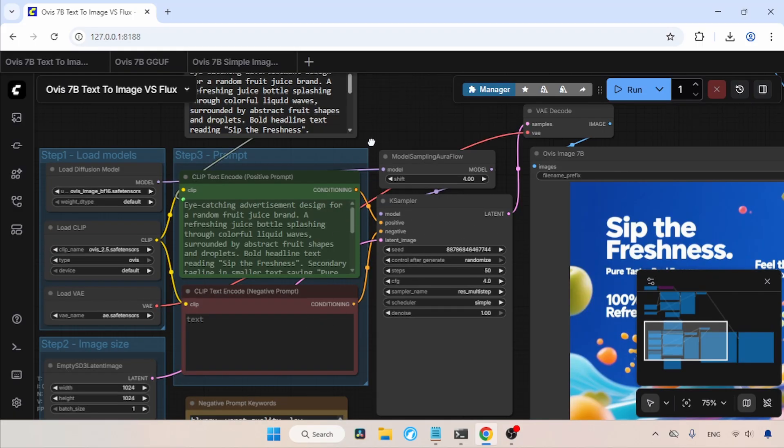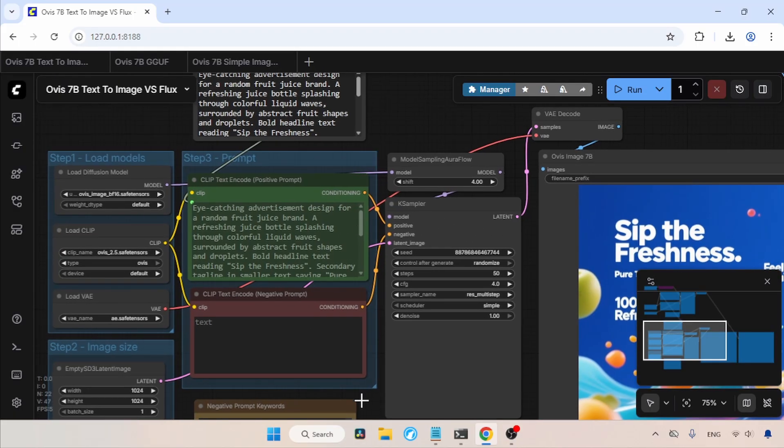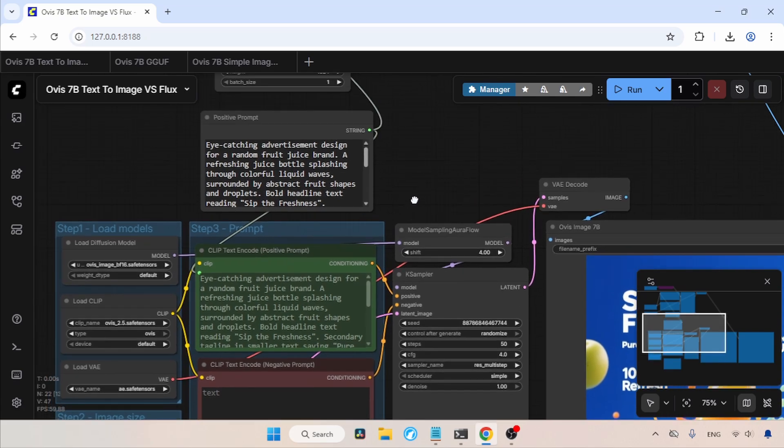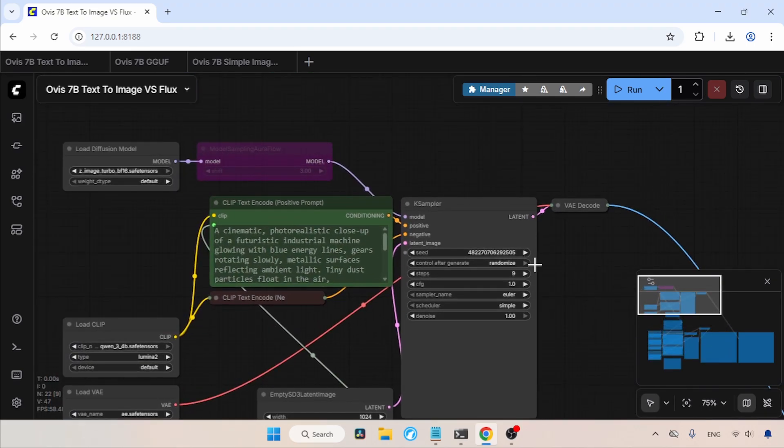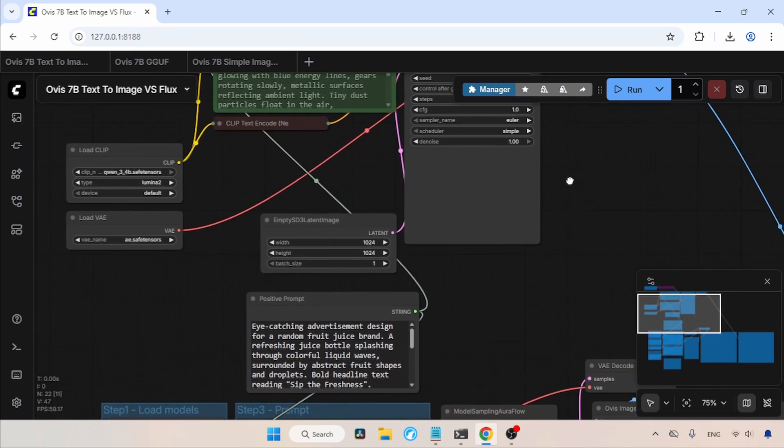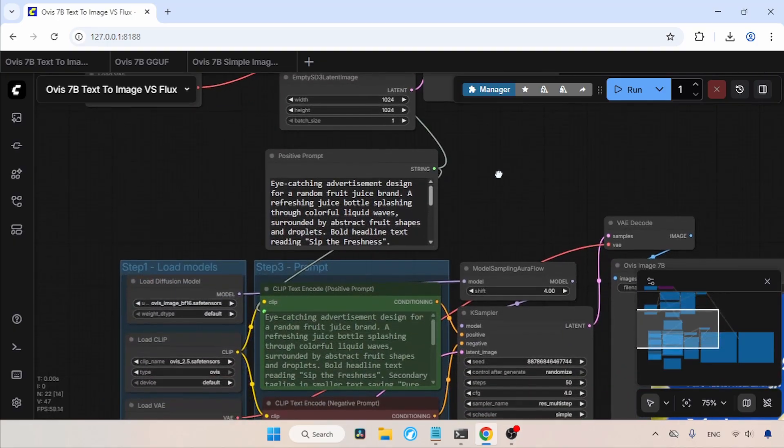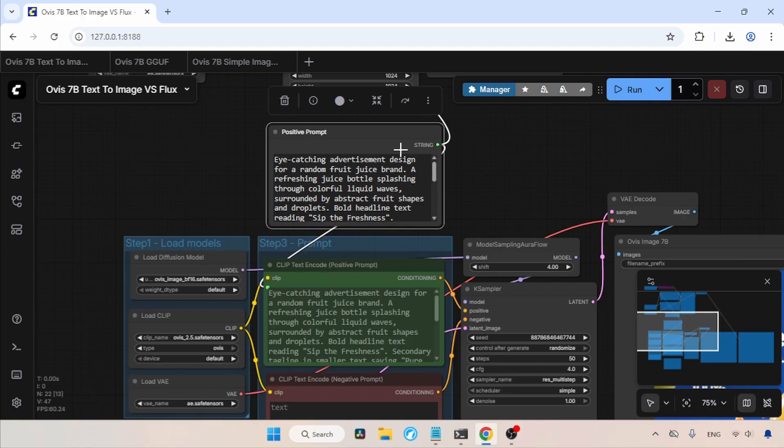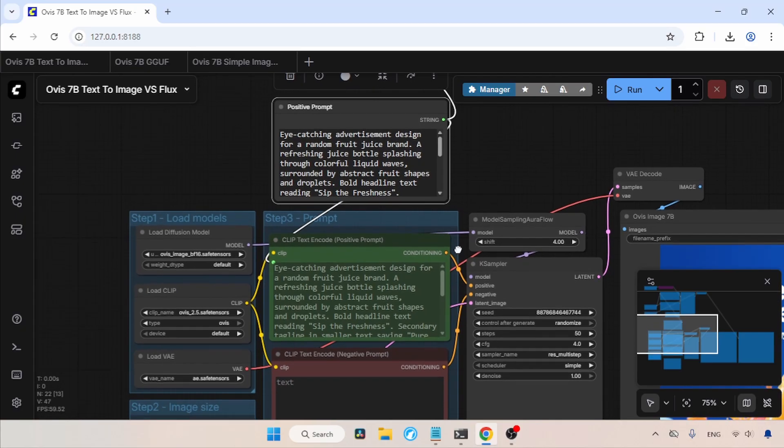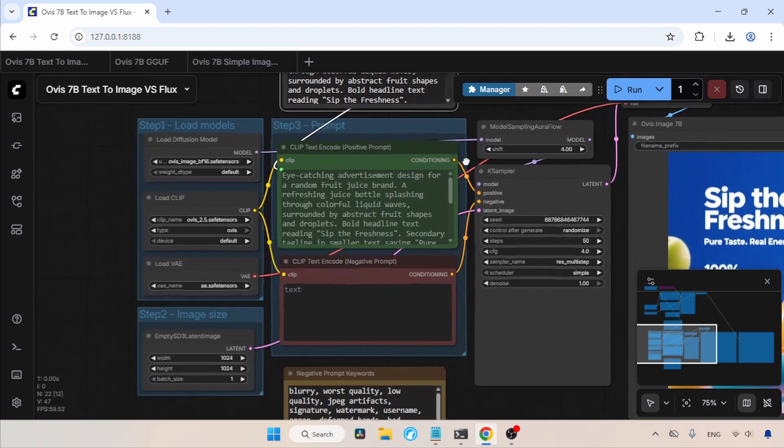The bottom part of this workflow is for running Ovis Image, and the top part is made for Z-Image Turbo. I made these modifications so I can show you a comparison between Ovis Image and Z-Image Turbo. In the middle of this workflow, I have added this string multiline node and connected the node output to the positive prompt of both models. This way, Ovis Image and Z-Image Turbo will get the same prompt.